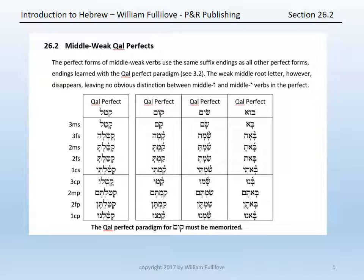For kum, the middle weak verb — middle vav — the form would be: qam, qama, qamta, qamt, qamti, qamu, qamtem, qamten, qamnu. Note that in each of these forms, the second root letter, the vav, has disappeared in the conjugated form.